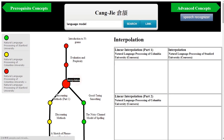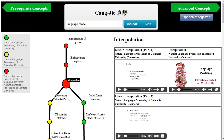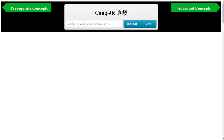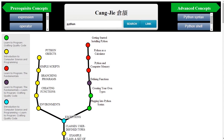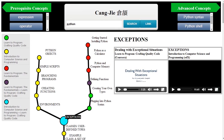By clicking the red nodes, the student can compare the two courses on the same topic side by side. In the next example, the student is interested in learning about Python. Sangjie returns three courses across two different platforms — edX and Coursera. The colored nodes show the various combinations of the three courses.